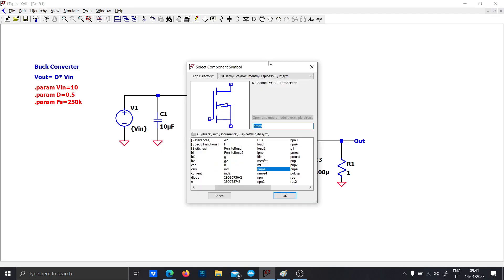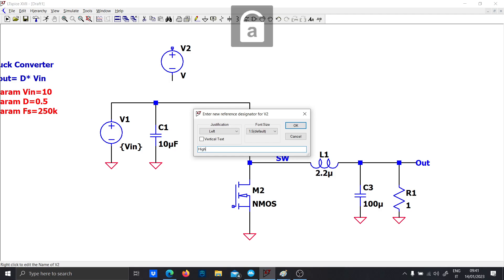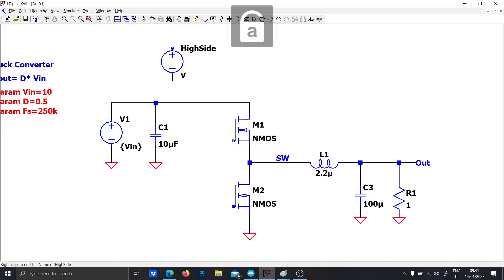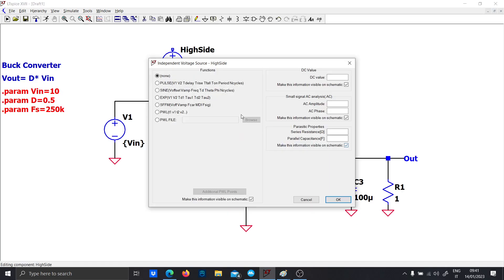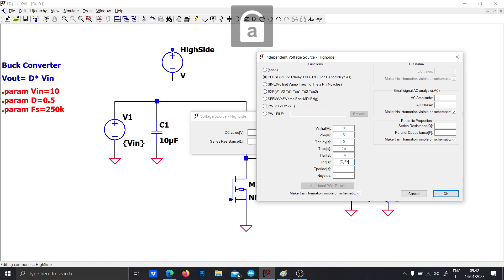This is the output voltage node. Now we have to design the square wave generators. The easiest way is to use a high-side driver designed like this: select Pulse, V initial equal to 0 and V on equal to 5 volts — 5 volts should be enough to turn on these MOSFETs; if not, just raise the on voltage. For the high side, the delay must be 0. I will generate the low side manually with a voltage reference generator instead, with a rise time of 1 ns. Define the on-time as D over FS and the period as 1 over the switching frequency.